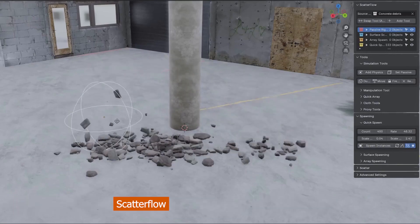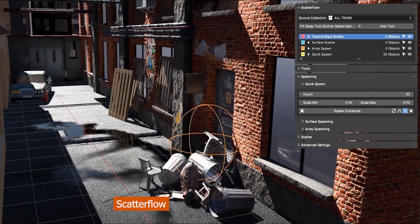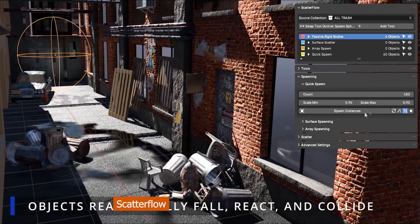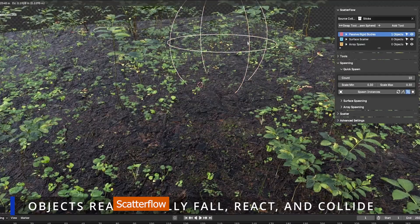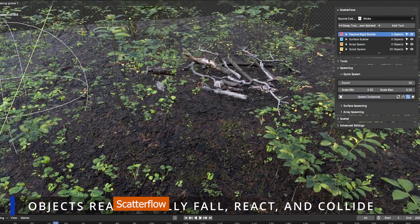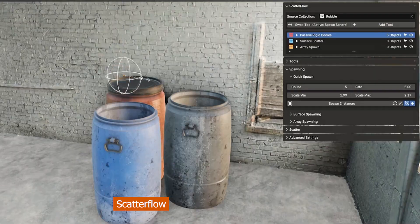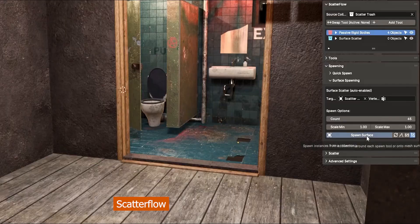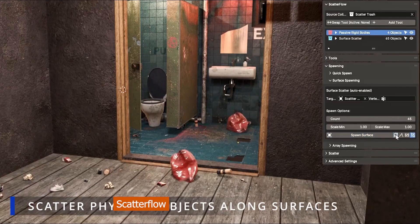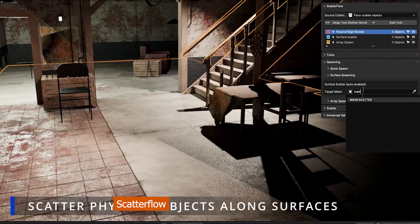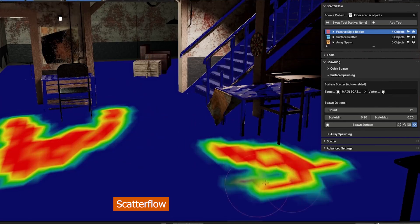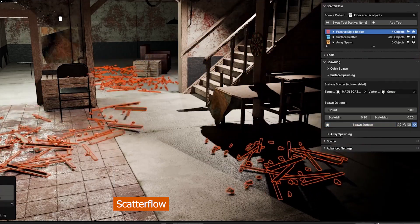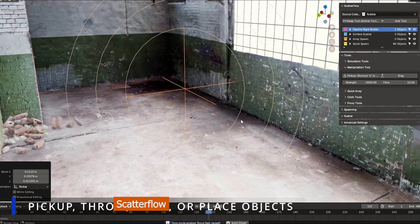Next up, we have Scatterflow, a physics-based scattering add-on that lets you drop assets into your scene using real RBD physics. Instead of manually placing objects one by one, you can just emit them and let physics handle the collisions, stacking, and natural placement. It's perfect for things like rocks, debris, bricks, or any situation where you want a realistic scattered look without the headache of manual positioning. With Scatterflow, you get natural results in seconds that would normally take forever to line up by hand.